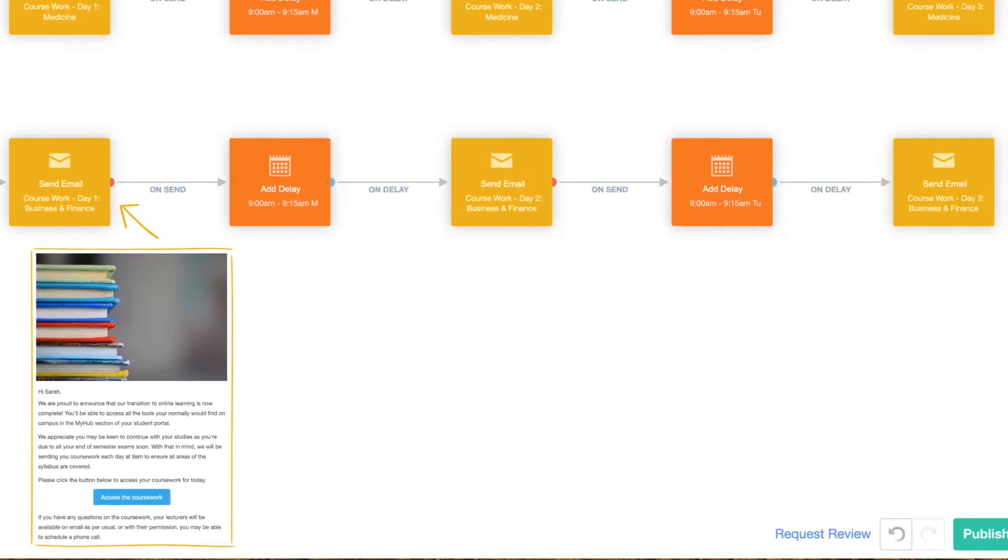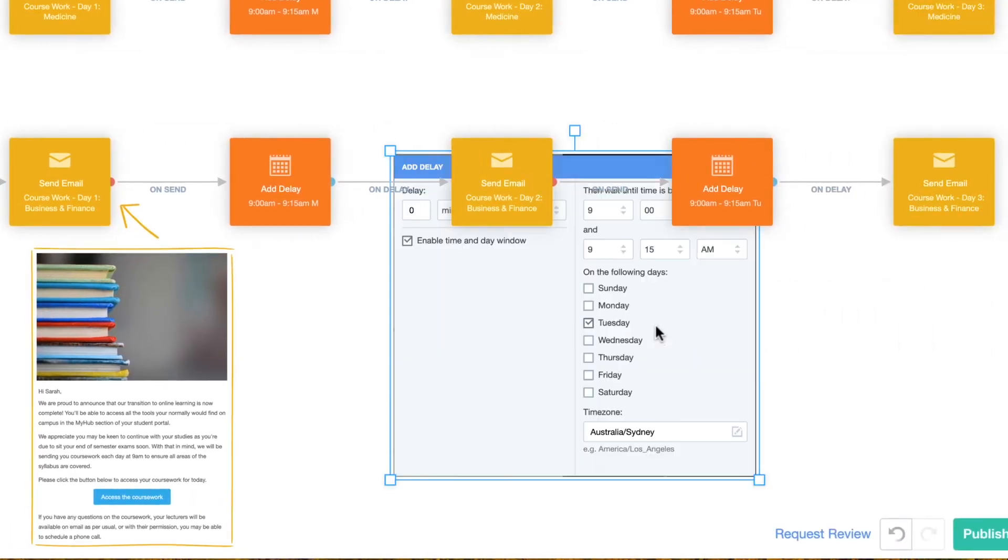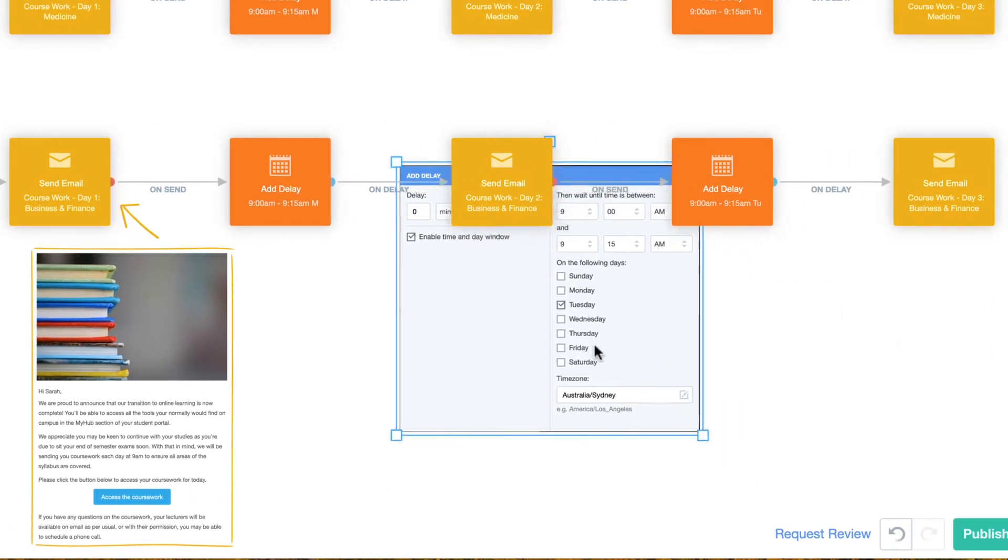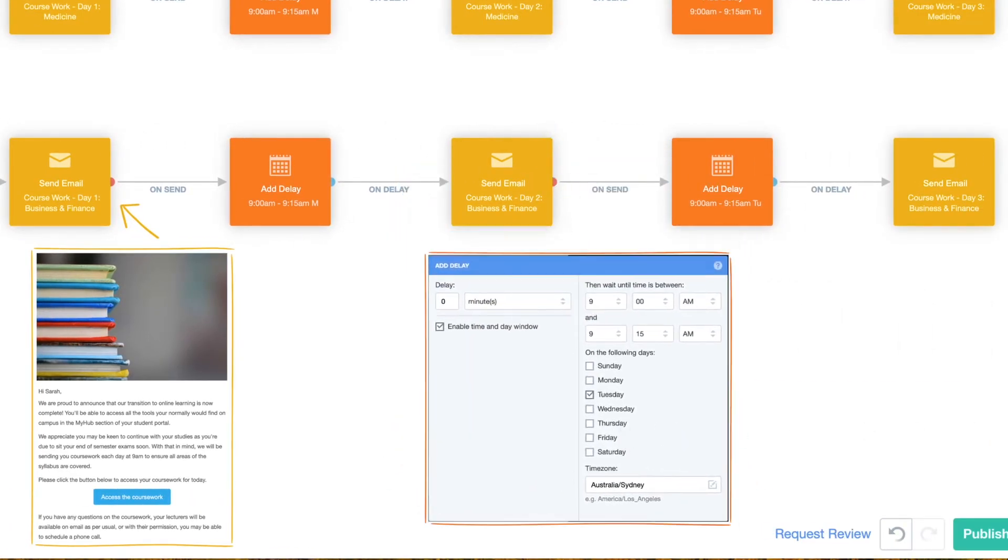We've used the day and time window in each delay to ensure our contacts will wait until the next day before they receive their next email of content.